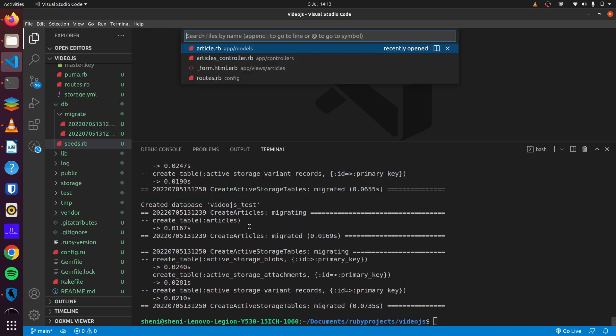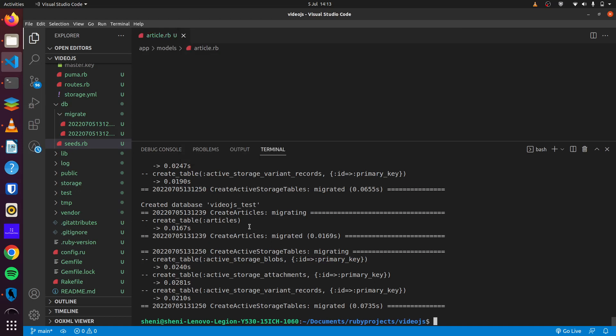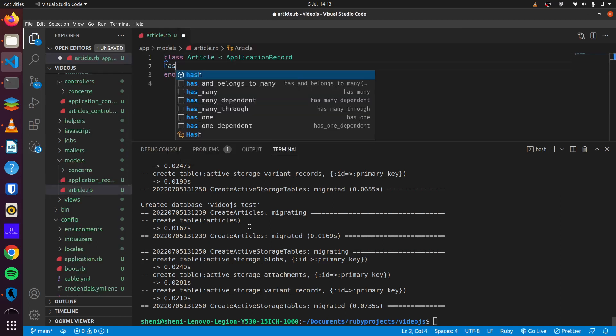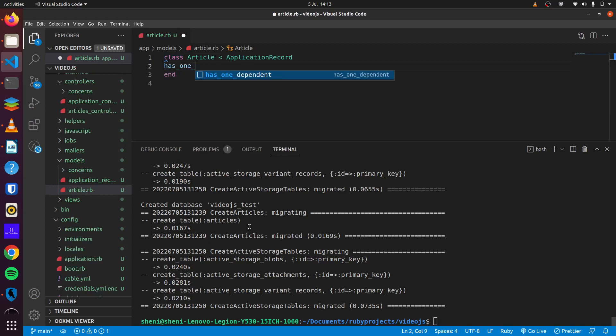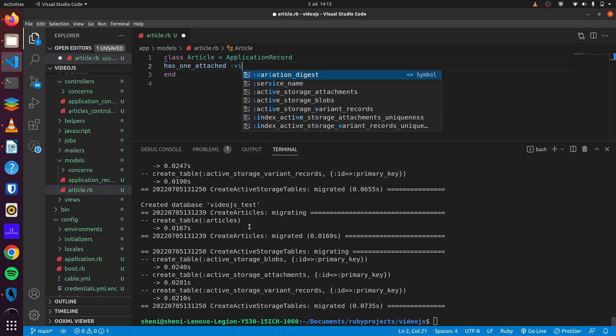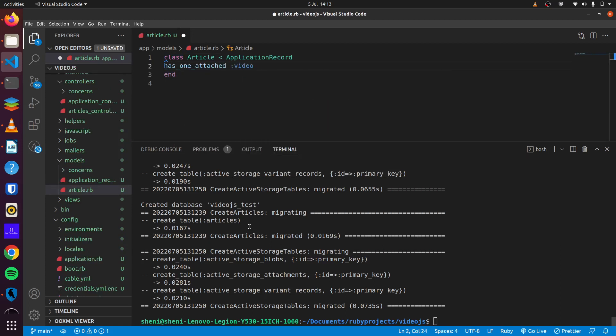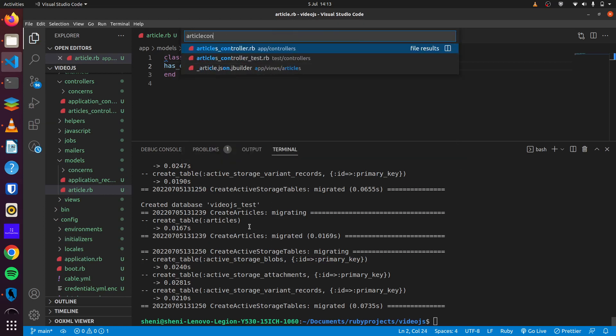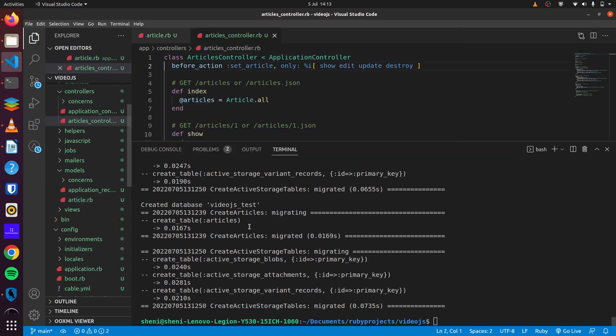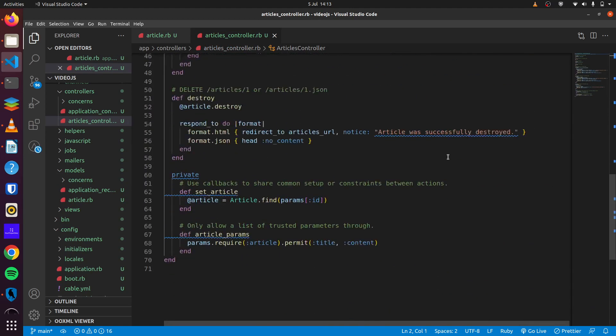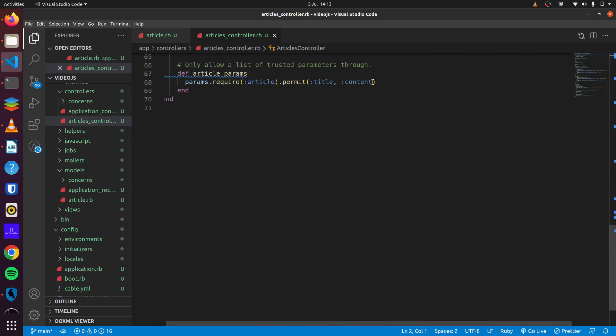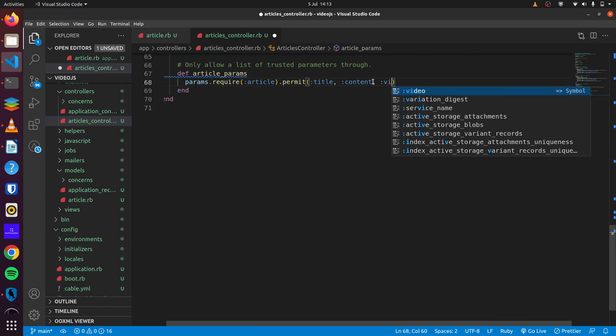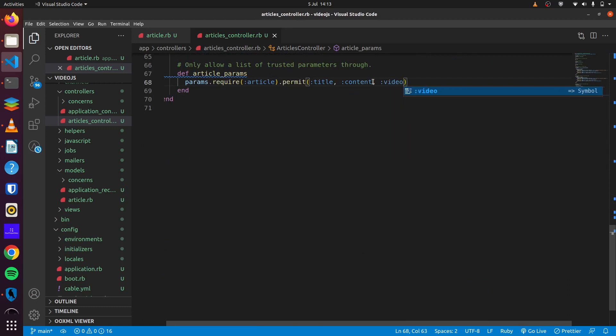We can then move on to our article here and we can add as one attached video. Then we go to our articles controller and we can update our strong parameters and add a video.